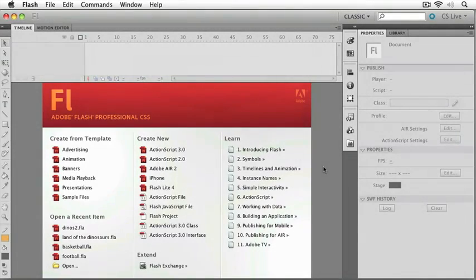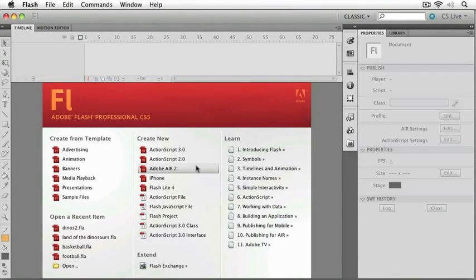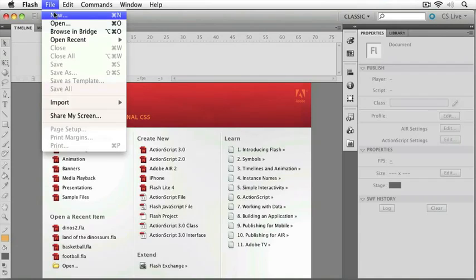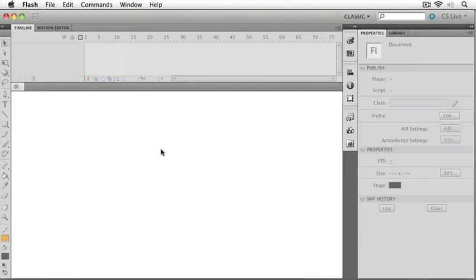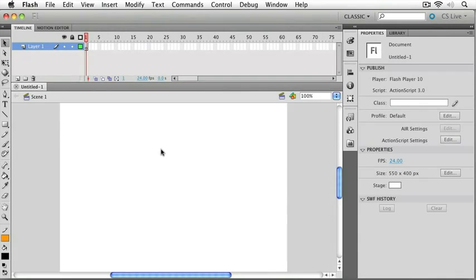To get things started, let's just open up a new Flash file. You can either do it from the welcome screen here or from the file menu new command. I'm just going to choose ActionScript 3, and it'll start up a brand new Flash file for us to work with.